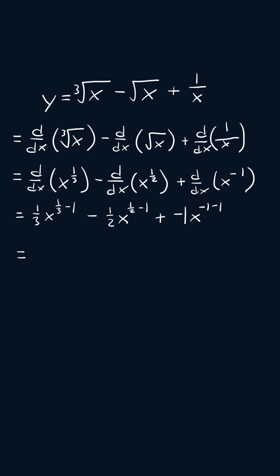This will now simplify to one over three times x to the power of negative two thirds minus one over two times the square root of x minus one over x to the power of two, and that will be our answer.